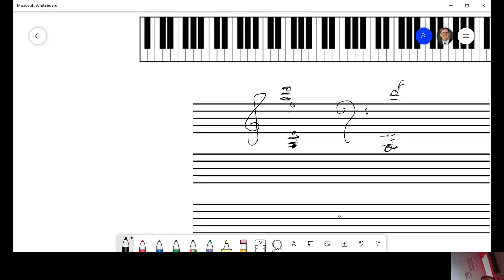Okay. It works the same on tenor clef and alto clef. We'll just do one on alto clef here. C, B, sorry, D, E, F, G, A, B, C.